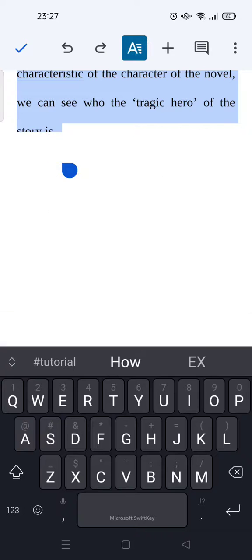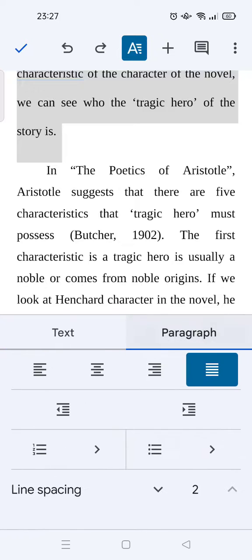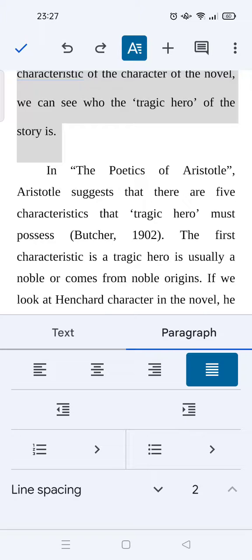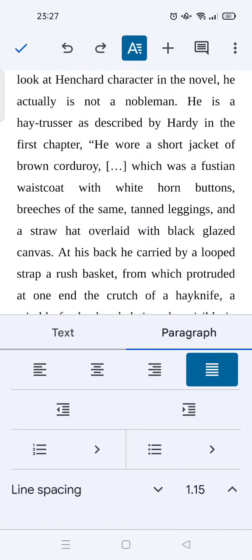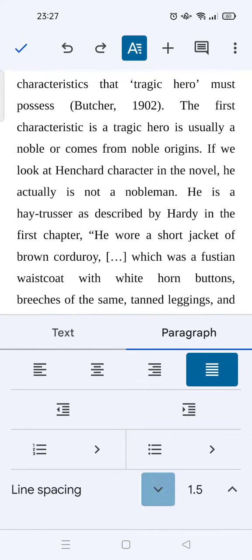Then click on the A icon at the top and click on Paragraph. You can see this is the line spacing — if you want to change it, just click on the increase or decrease button, just like so.